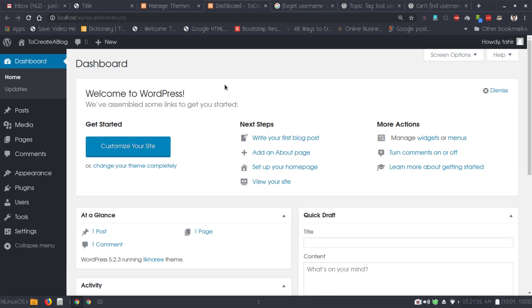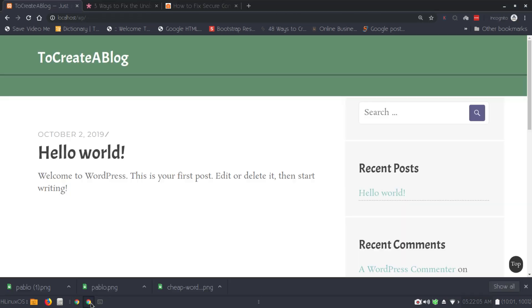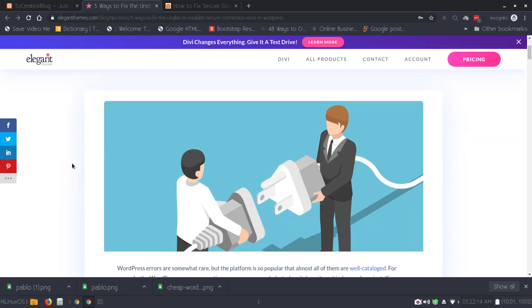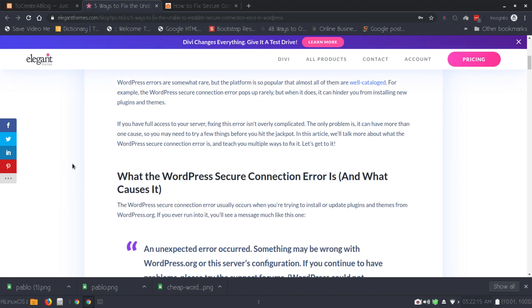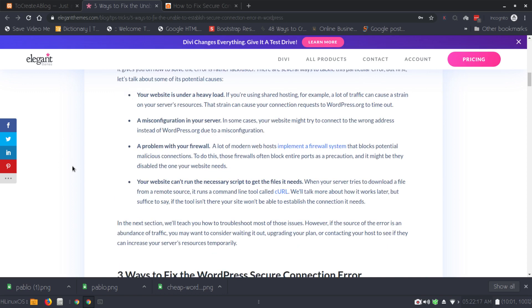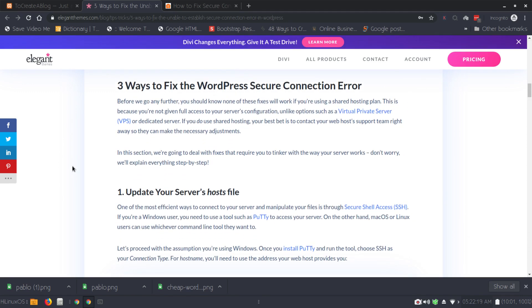Once I have fixed the issue, I found the solution at Elegant Themes. This is the article 'Three Ways to Fix the Unable to Establish Secure Connection Error in WordPress.' Here you can see some information and three ways to fix the WordPress secure connection error.